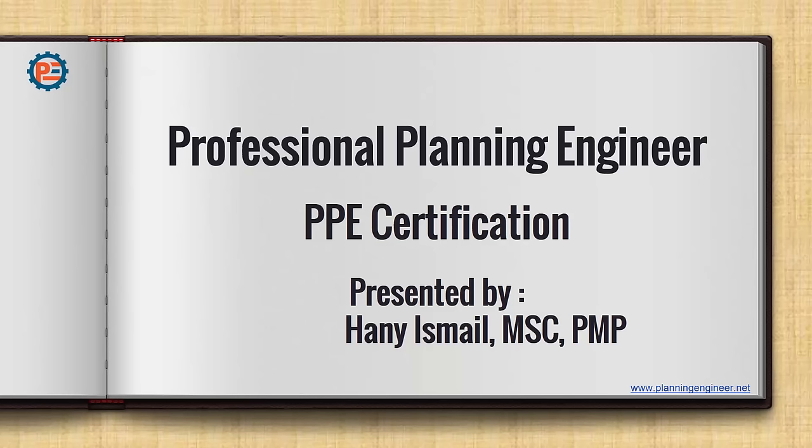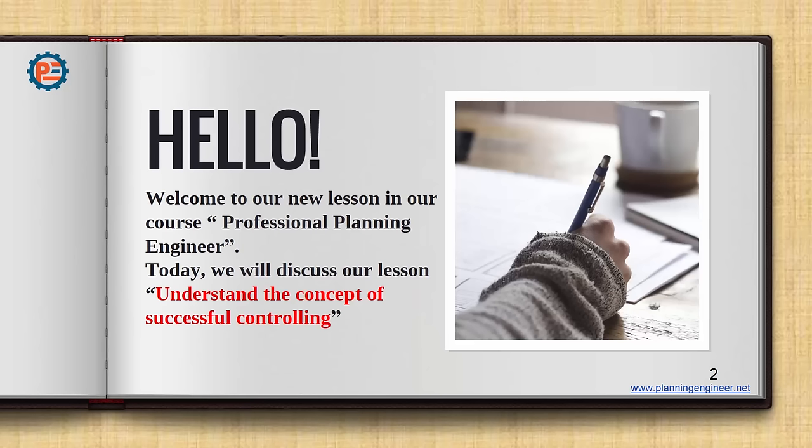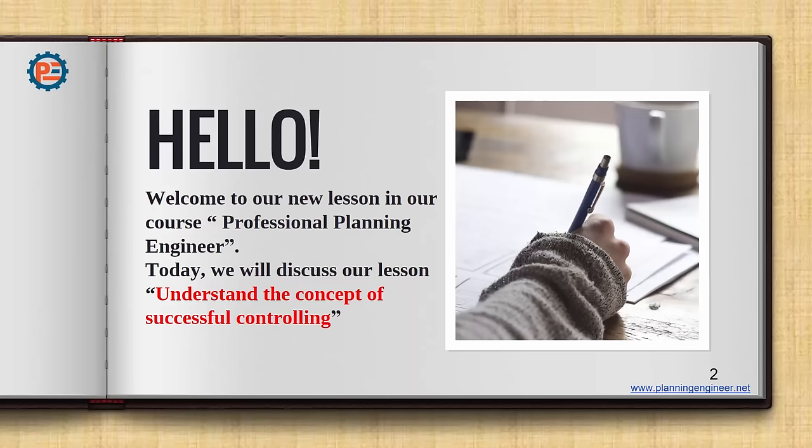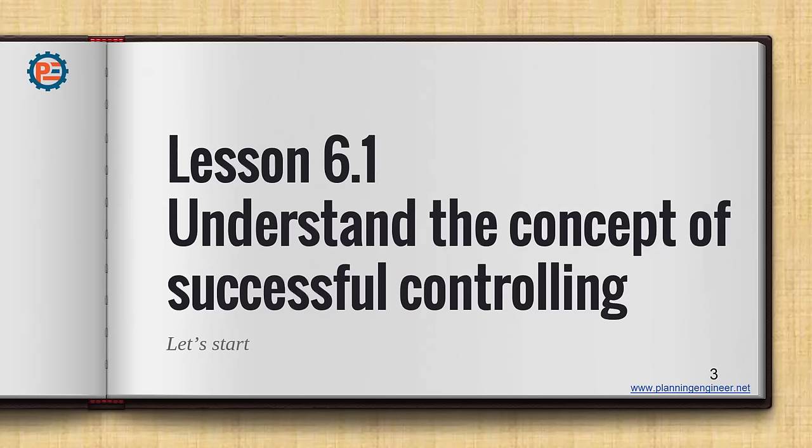As-salamu alaykum wa rahmatullah. Welcome to week number six in our professional planning engineer PPE workshop. In this week we are going to discuss a very important topic: understanding the concept of successful controlling. In the previous weeks we have created our schedule. Now we need to know how to control it and recap what we have done so far. So let's start our lesson 6.1.